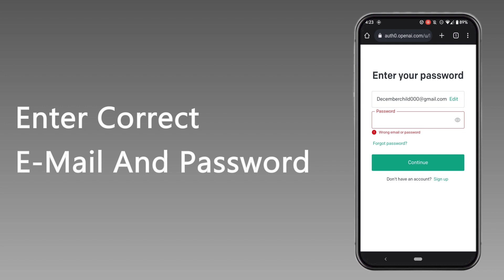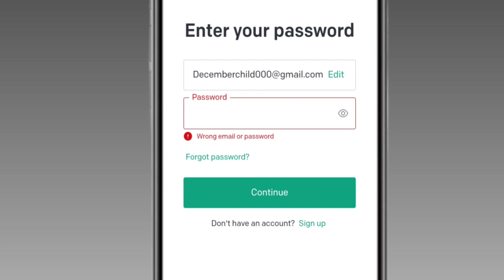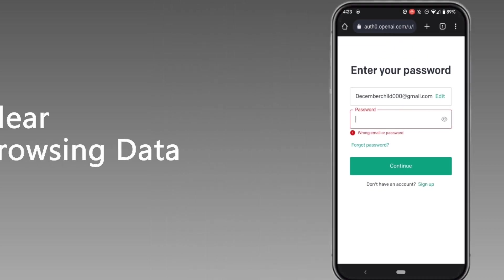If you want to reset your password, you can just click on forgot password and you can try logging into your account with your new password. If you're still facing the error, in the next step what you can do is click on three dots at the top right corner.